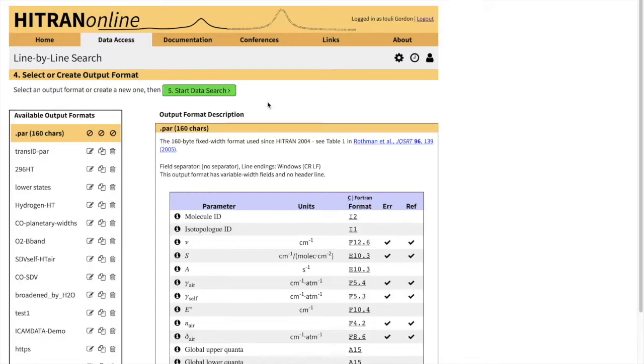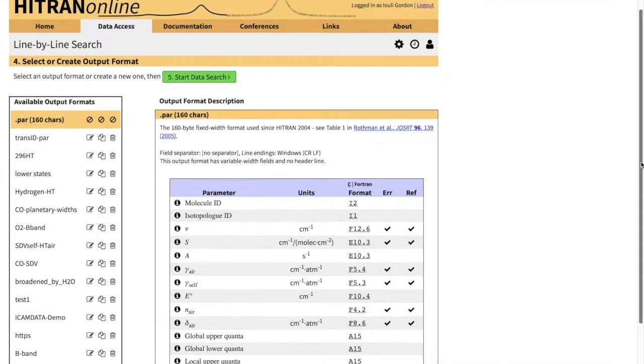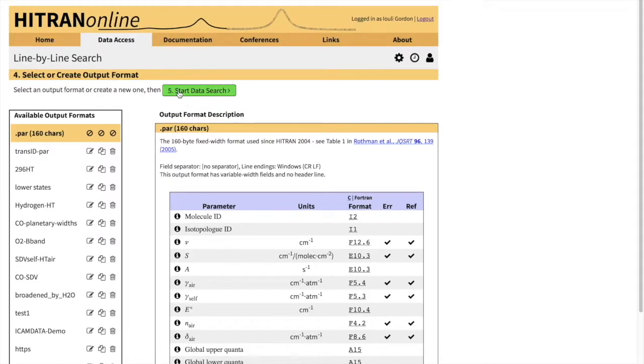On the next page, you are given an option to choose a format. When you're first signed into the database, only this format that we'll be discussing today will be available, the traditional .par 160 characters format. The explanation of this format is also given here in this table. Now we can start data search.